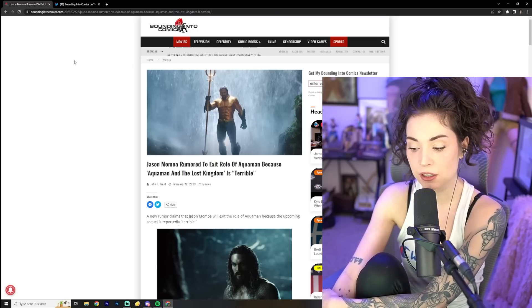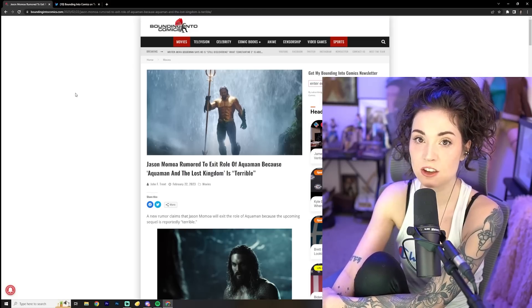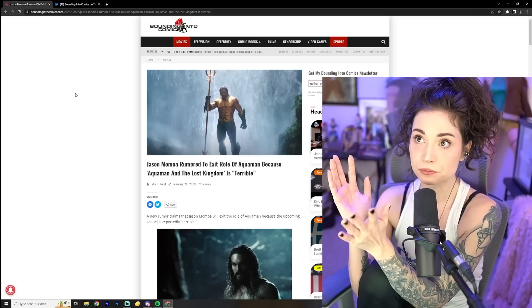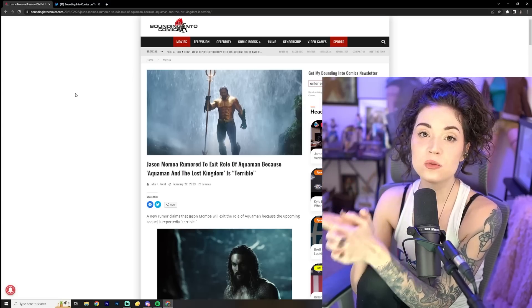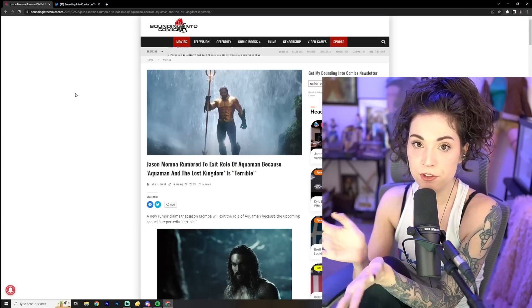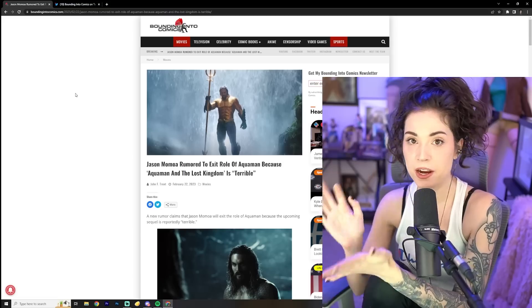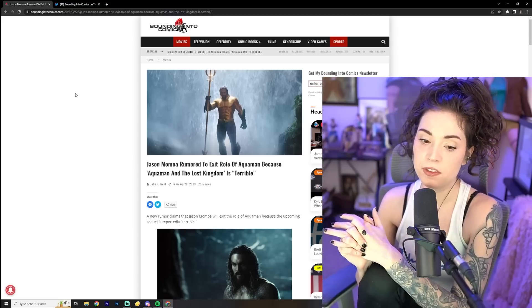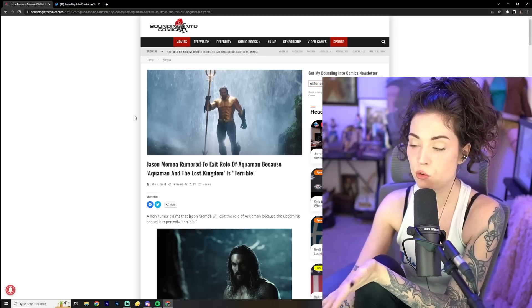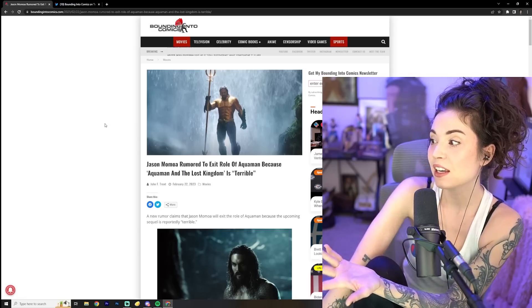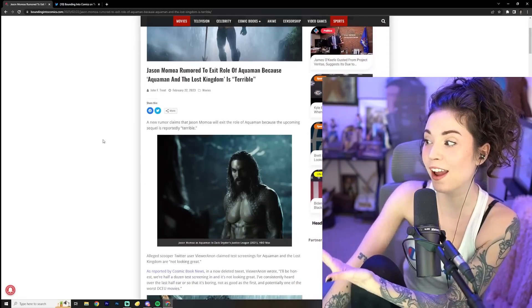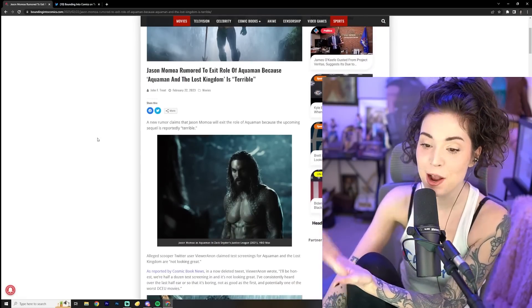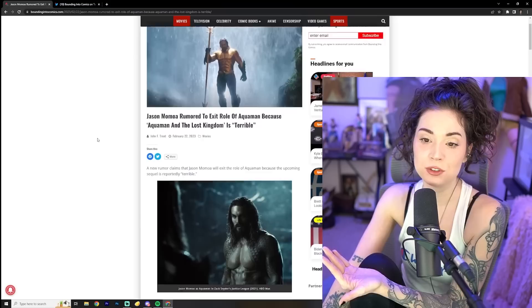And let's be honest, the first Aquaman movie wasn't a masterpiece. It had all kinds of issues, but it was just fun. It was a really fun watch. It wasn't necessarily a cinematic masterpiece. I think the special effects were great. I love the battle, the underwater battle, all that kind of stuff.